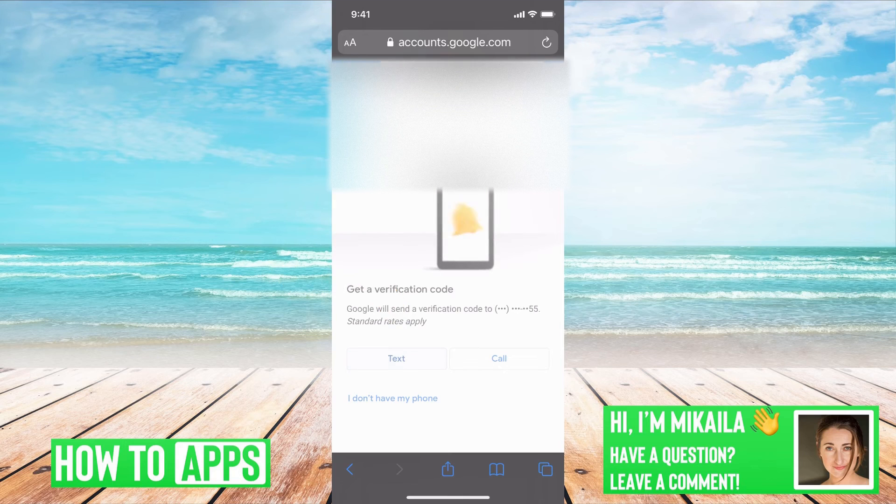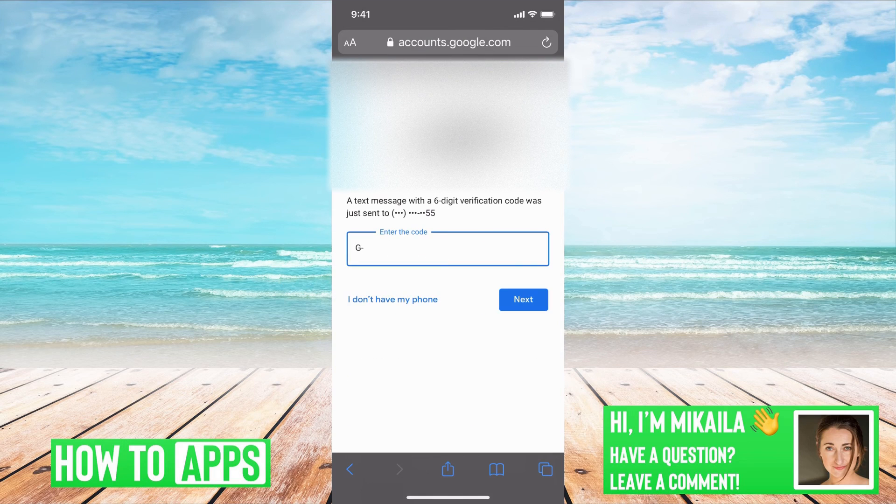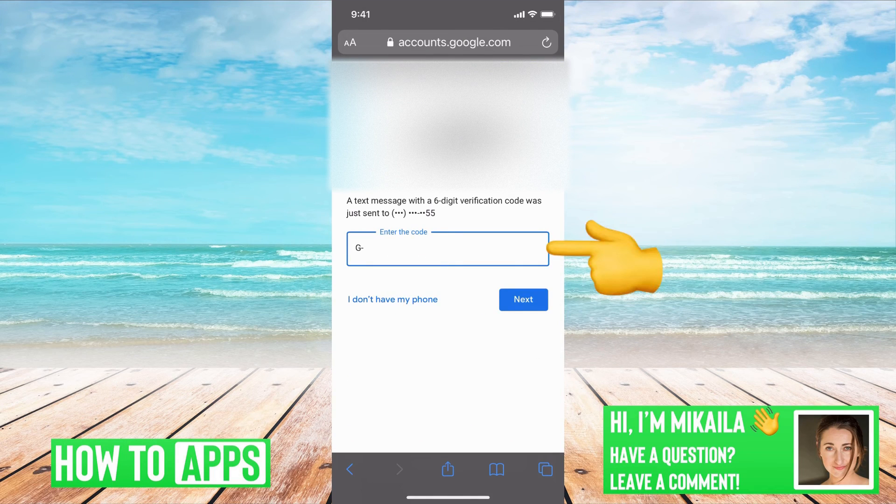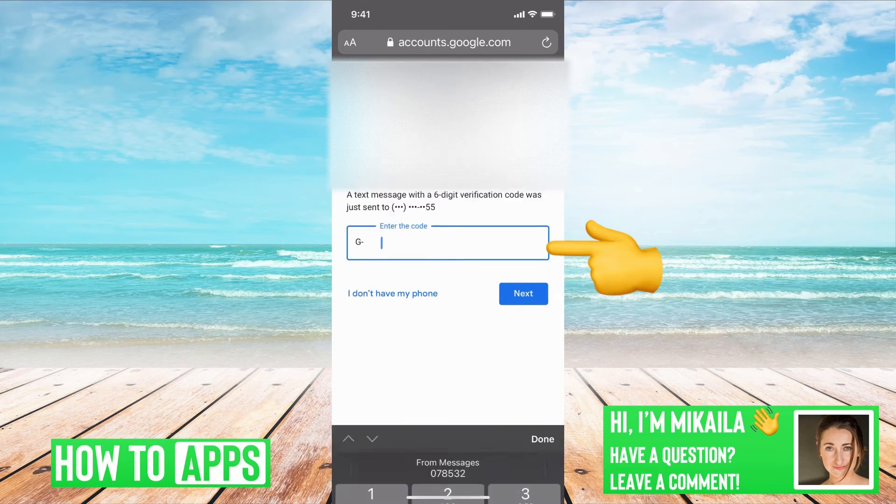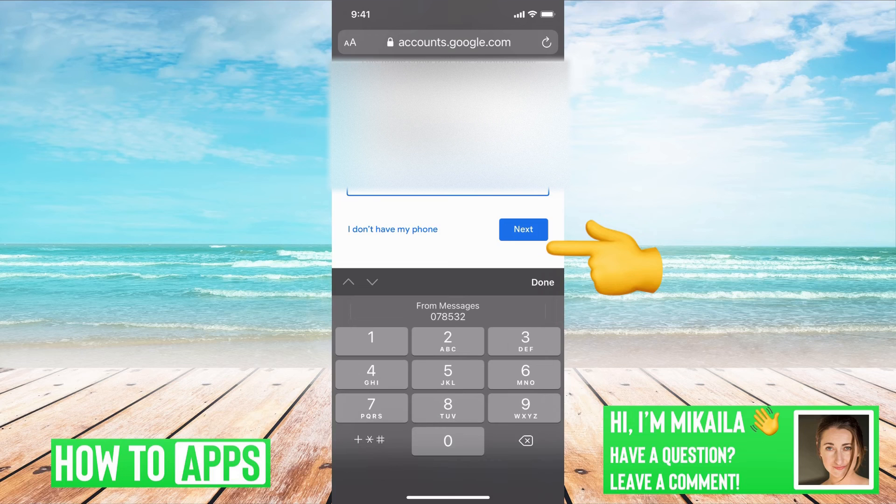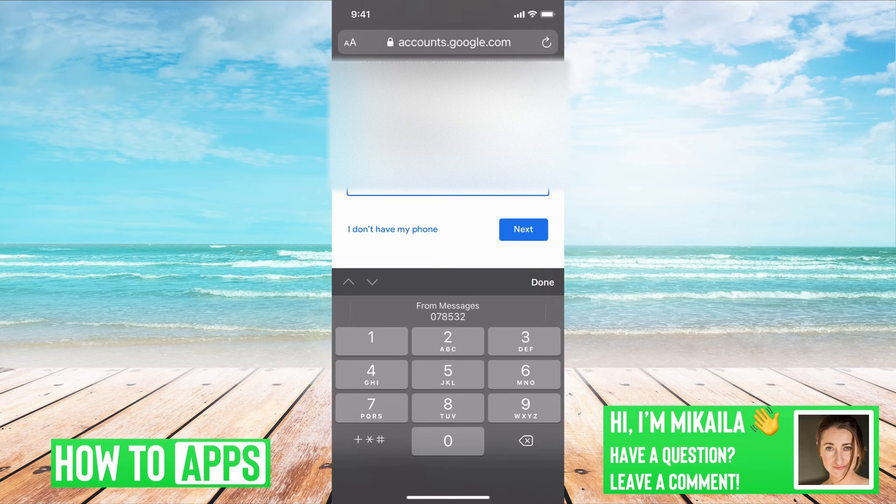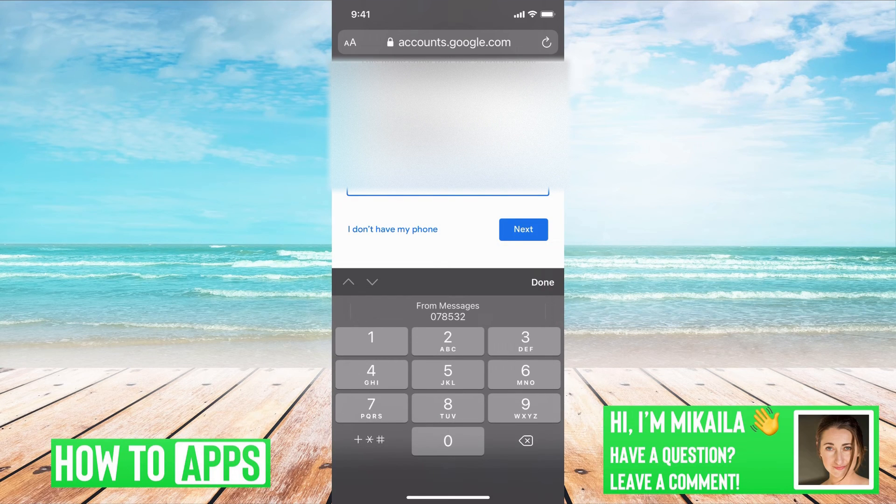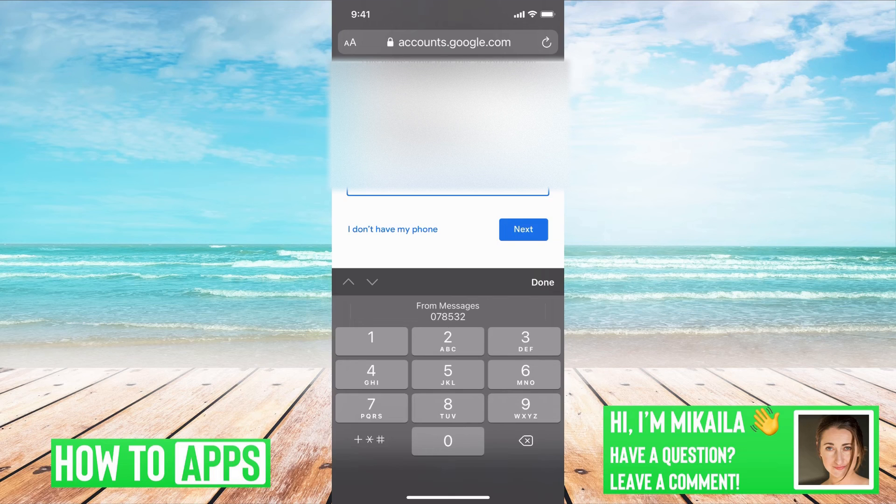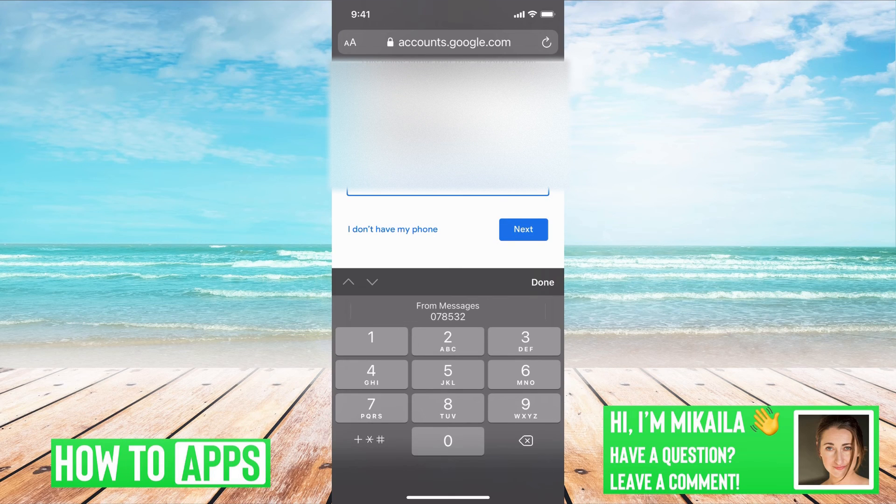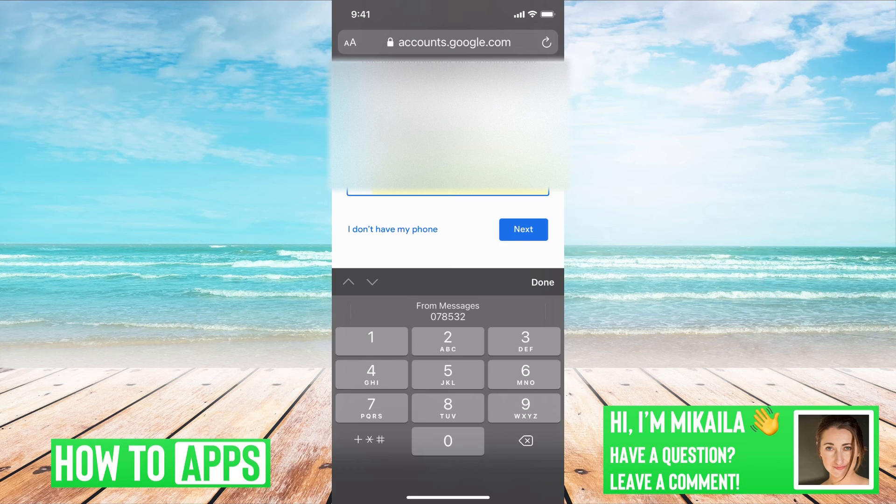So we're going to do a text or a call option. I'll do text right now. It's going to send it to this phone number. I can click on that because I have an iPhone. It automatically comes to the top right here. If you don't, or it didn't come up, just go to your text messages and it'll be the first one. It will say from Gmail and I can just click on that and hit next.